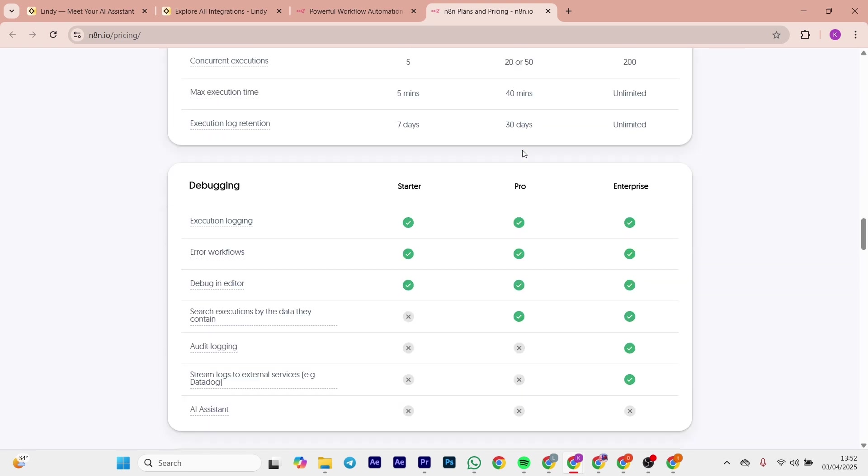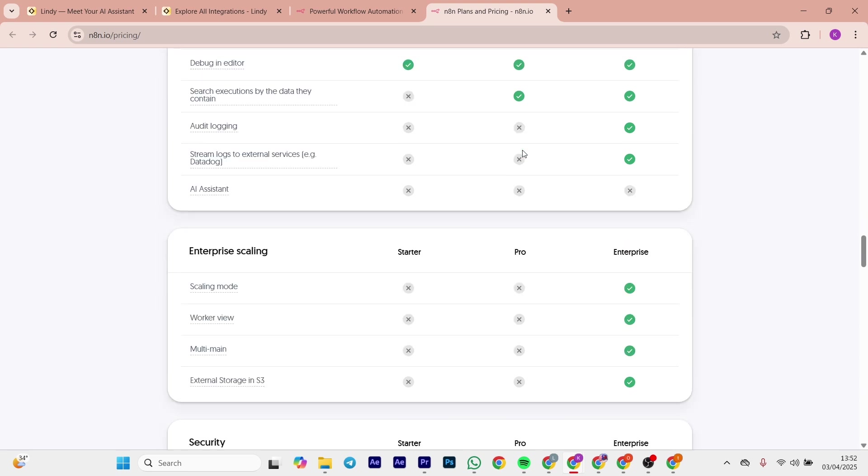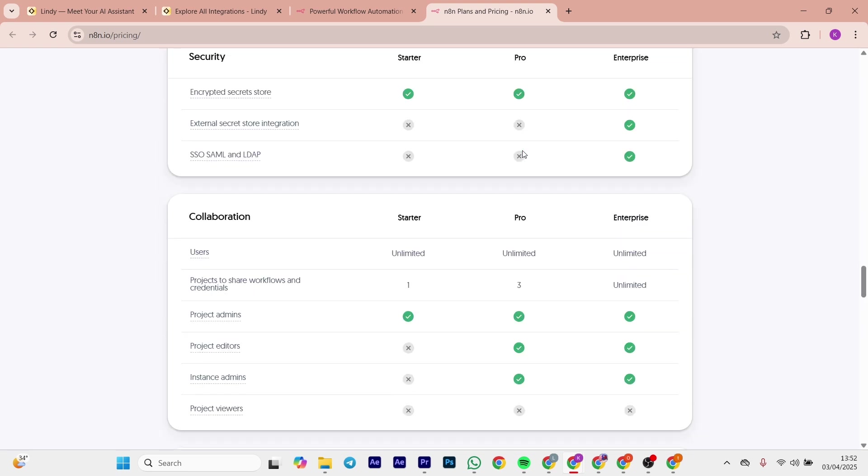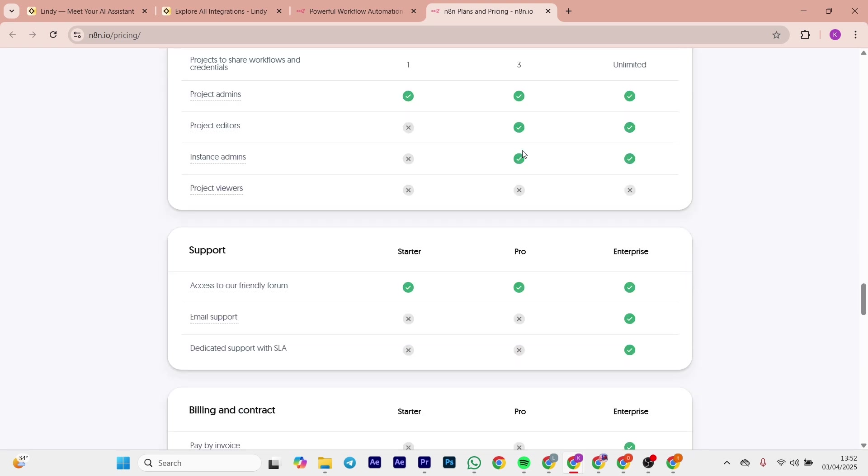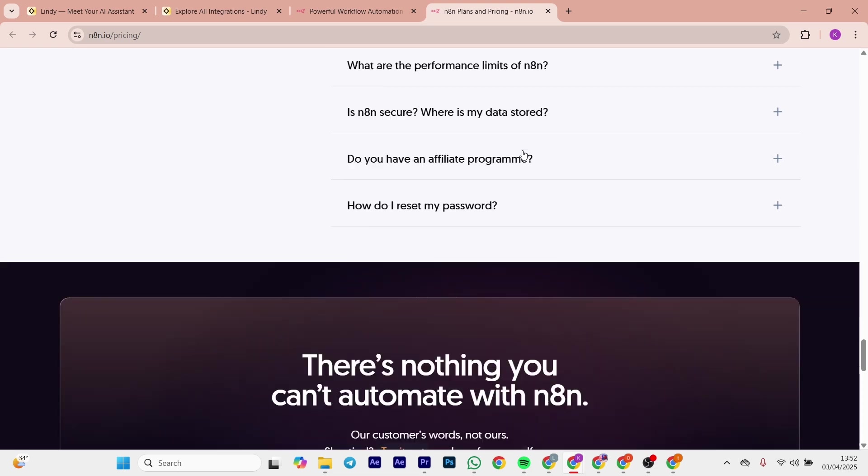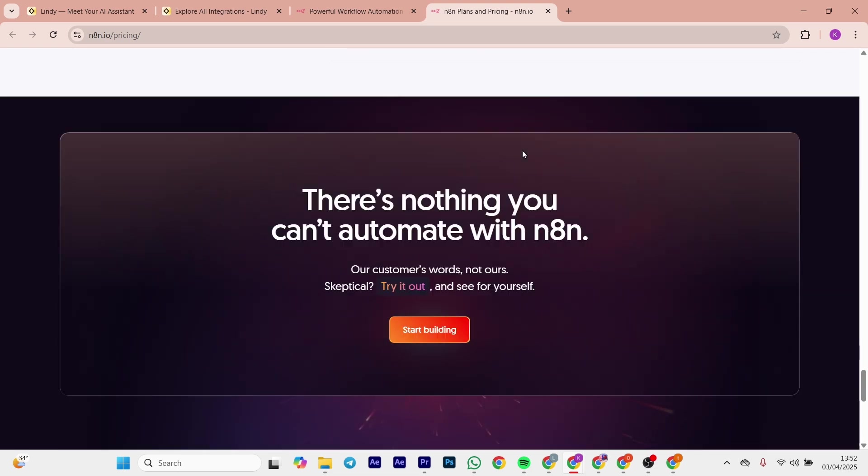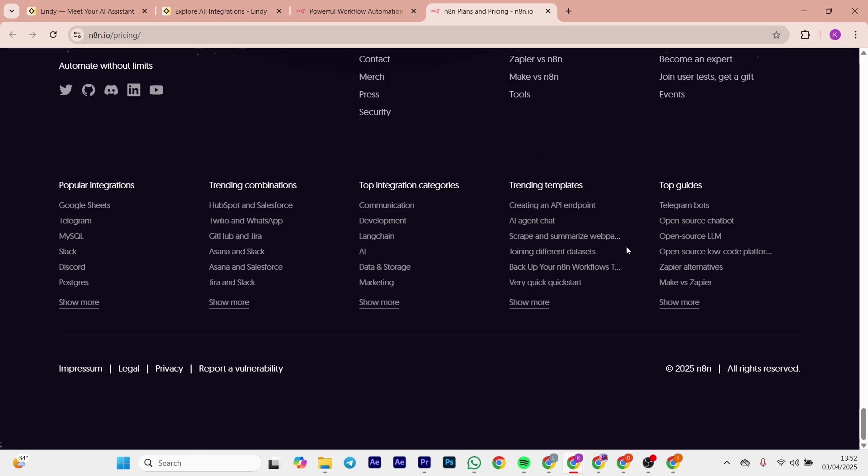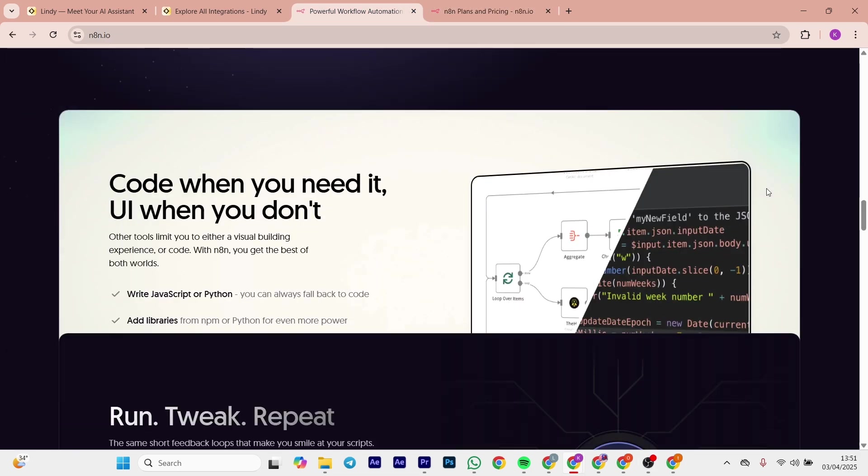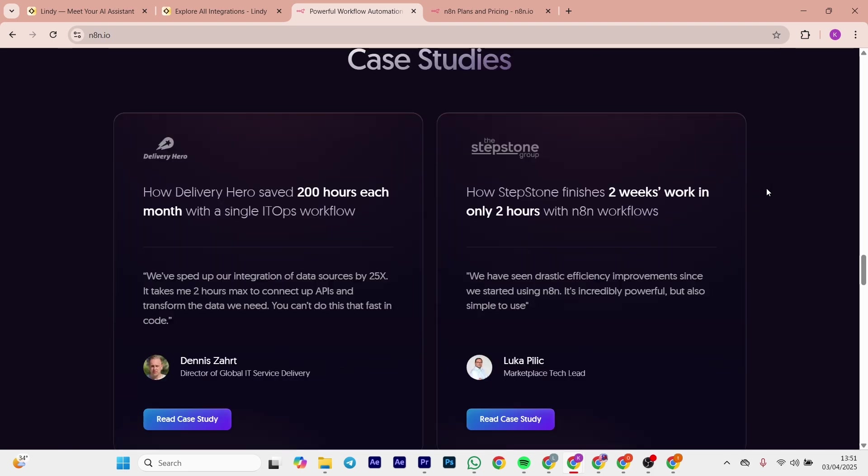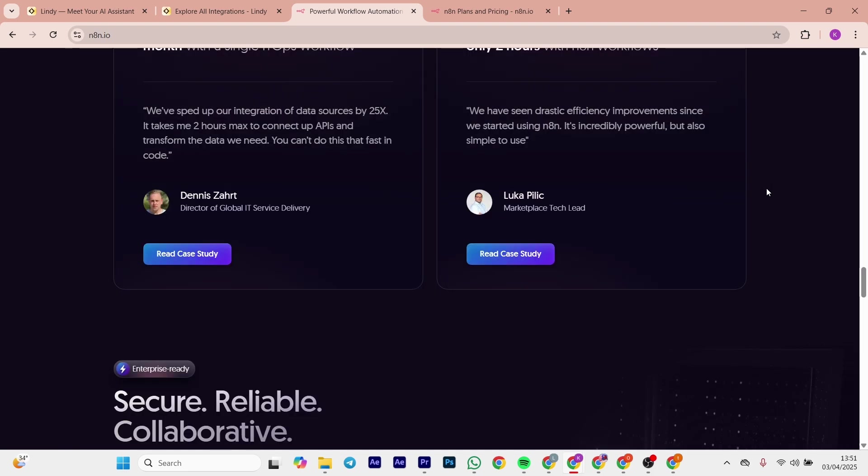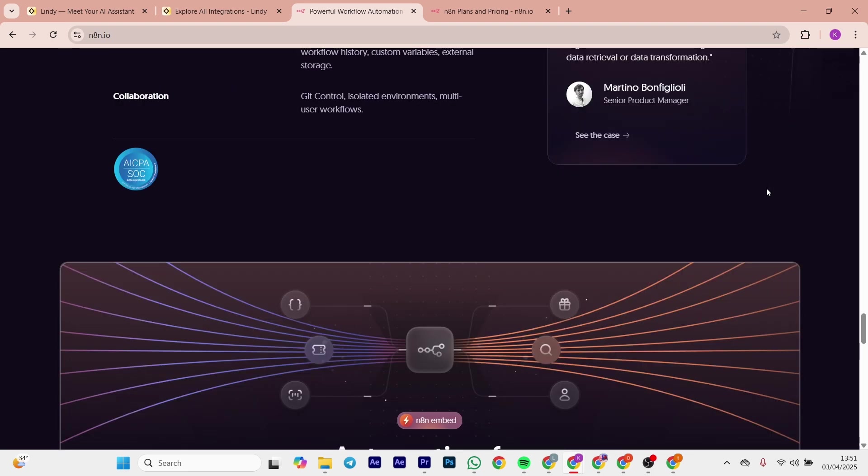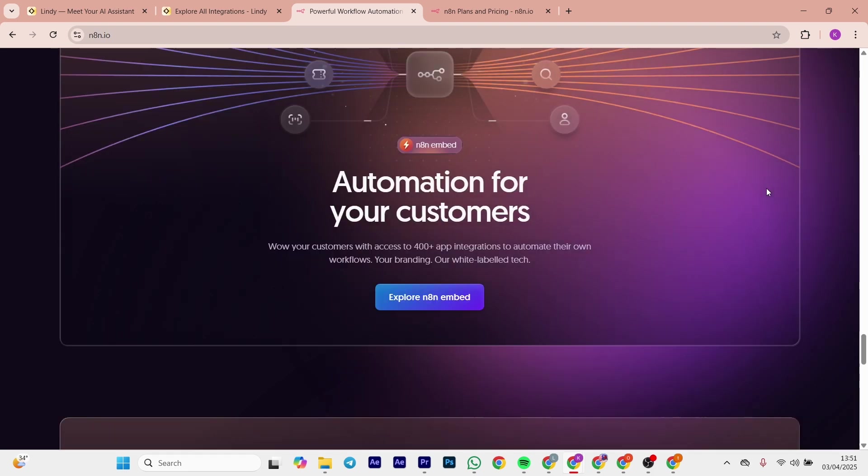So what's my verdict? Lindy AI versus n8n. Lindy wins if you want what's fast and a no-code agent for everyday tasks. n8n is the winner for tech-savvy users needing deep custom workflows. So tell me in the comments your thoughts.